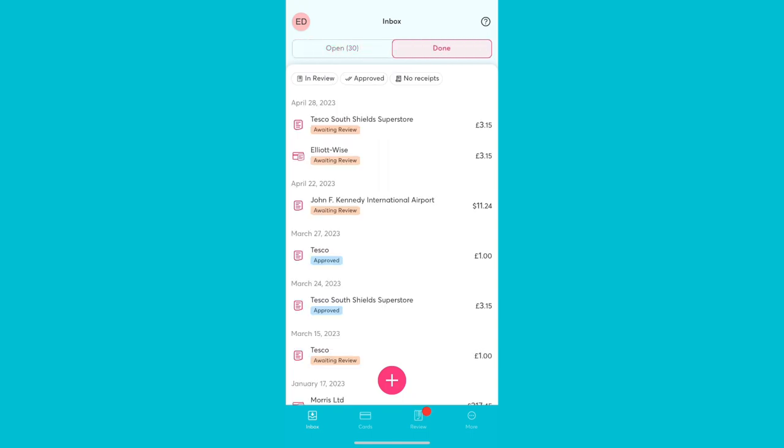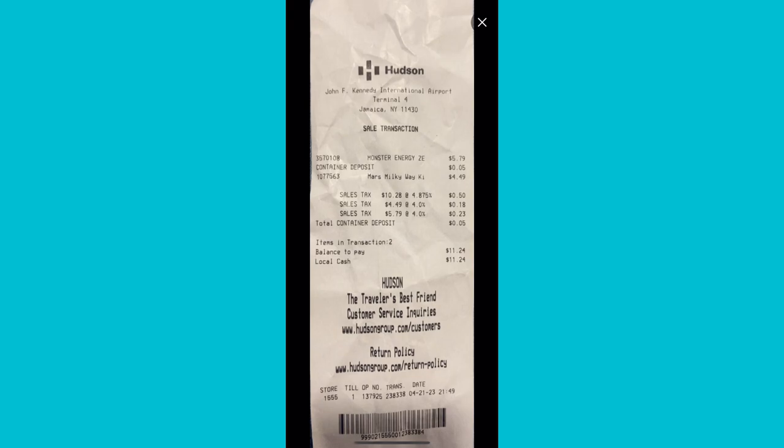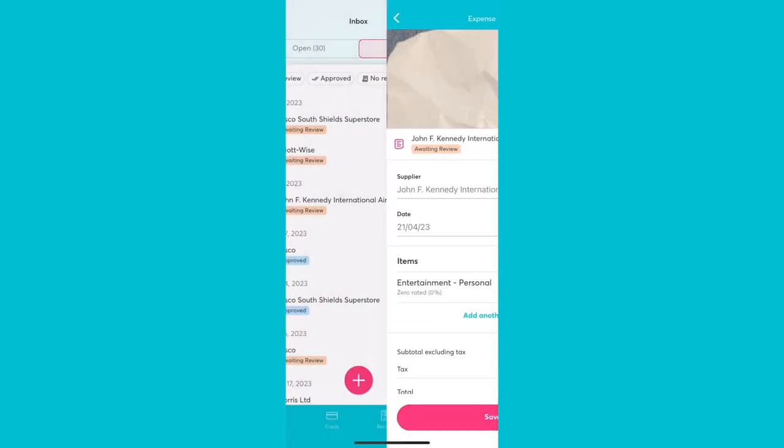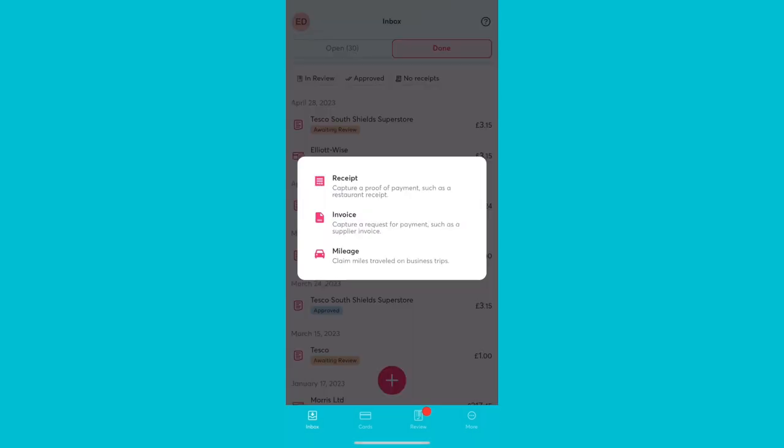Browse your expenses in the Done tab to see what stage each expense is in. You can raise mileage, capture receipts or invoices by using the plus button.